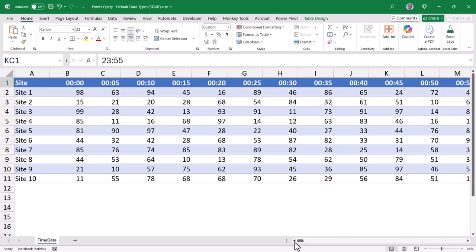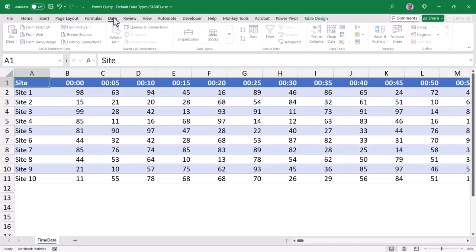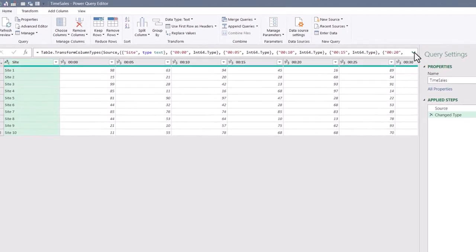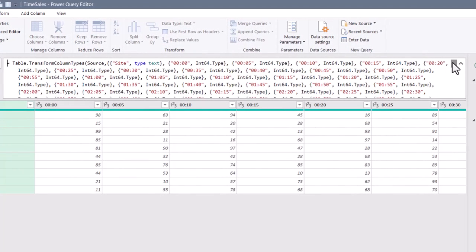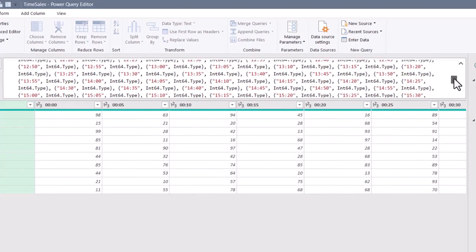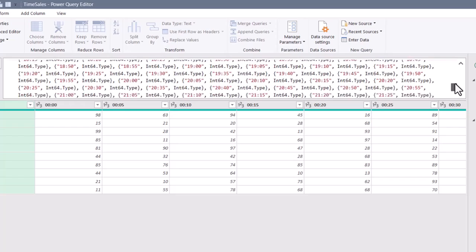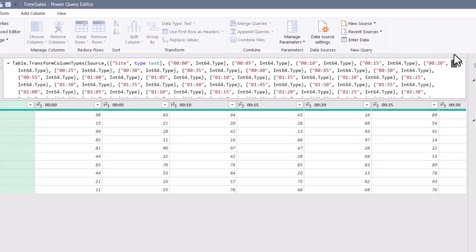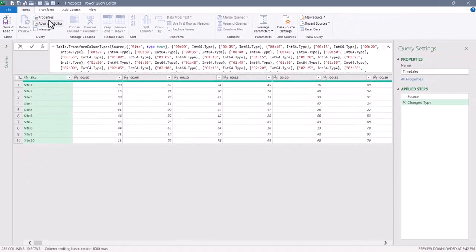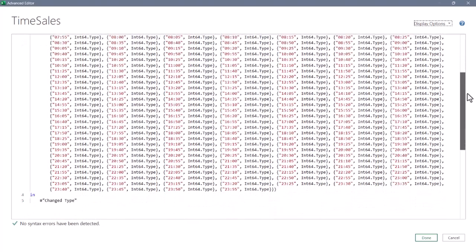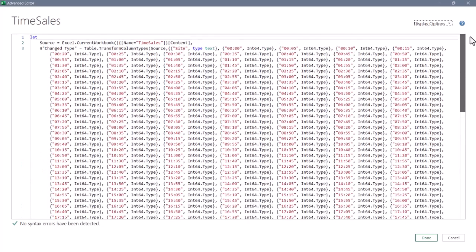Well, let's see what happens when we pull this into Power Query and how Power Query is going to do the automatic data typing. If I look on Table Design, the name of this table is called TimeSales. I'll go up to Data and pull data from a table or range. Now, if we expand the formula bar, look at the M code for this change type step—it's insane. And just so we can really see the scope of this problem, I'm going to go up to Advanced Editor. Now we can see more of the M code at once, and just look at this—this is nuts.